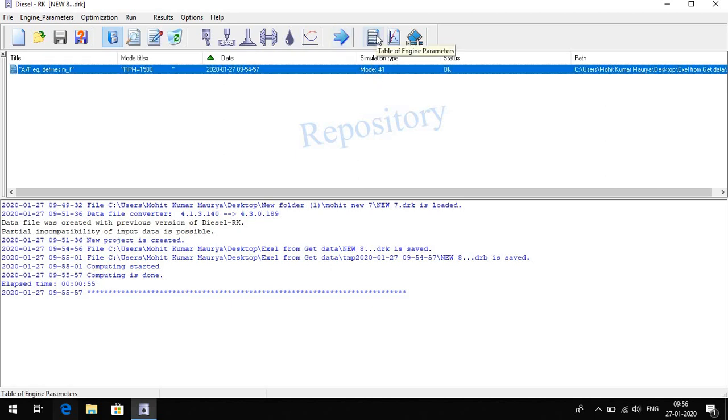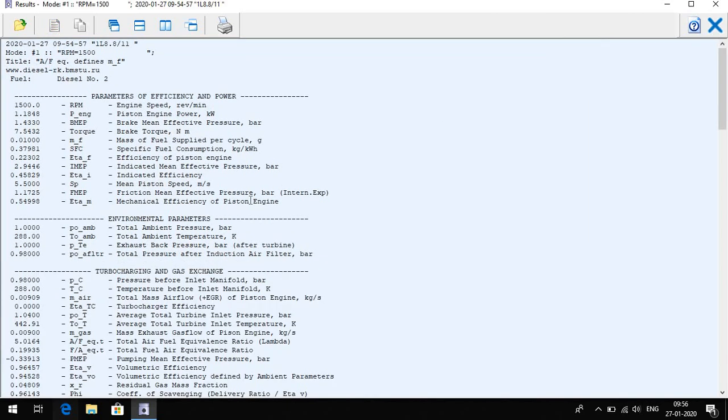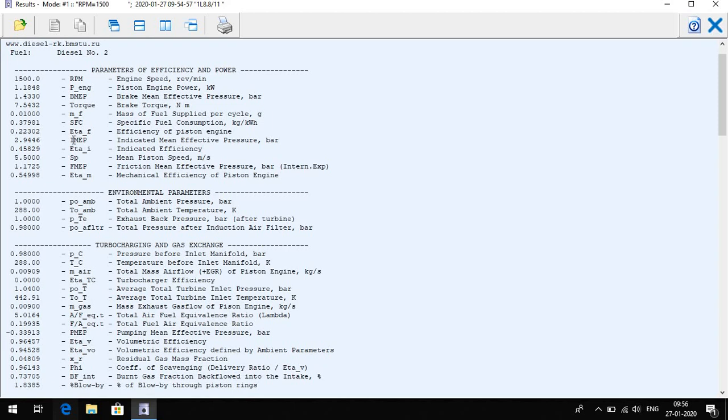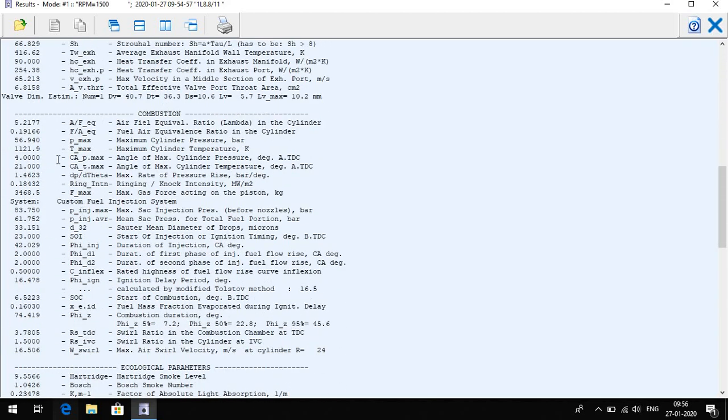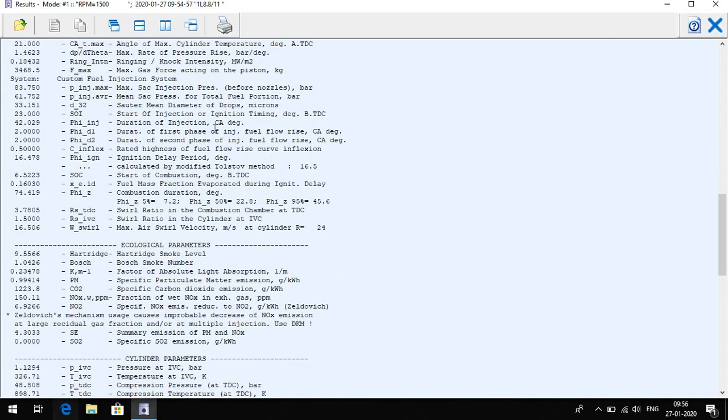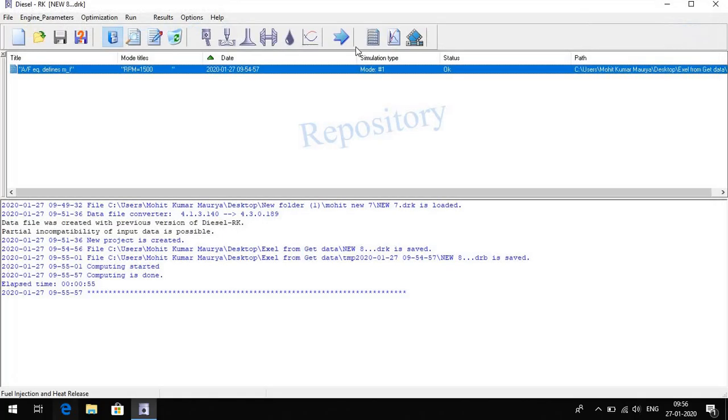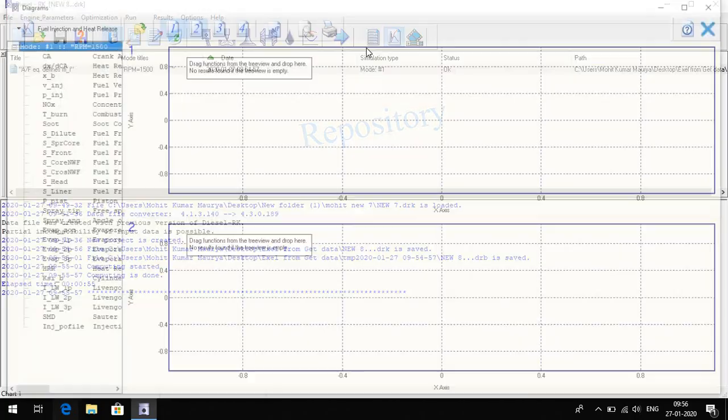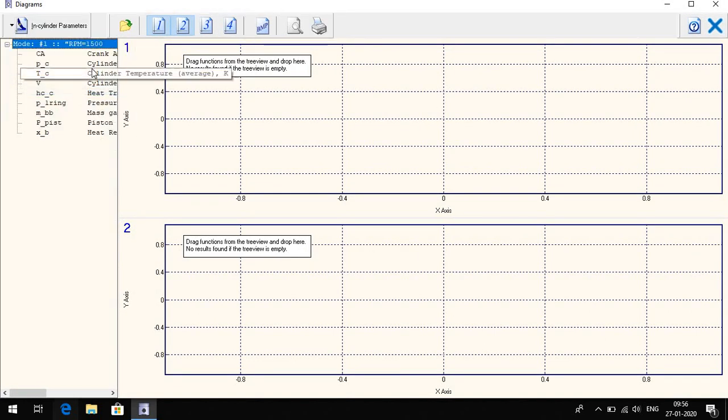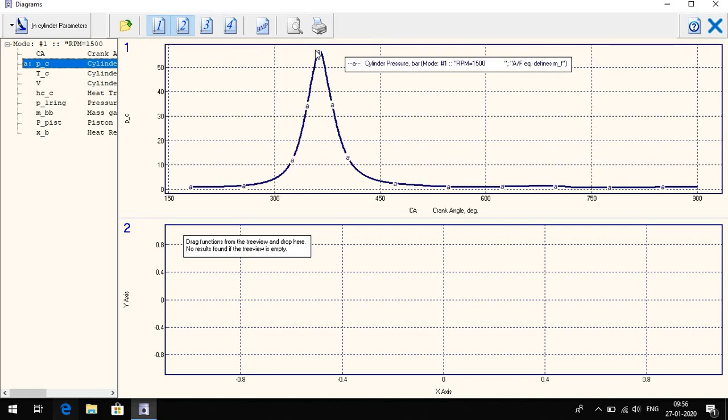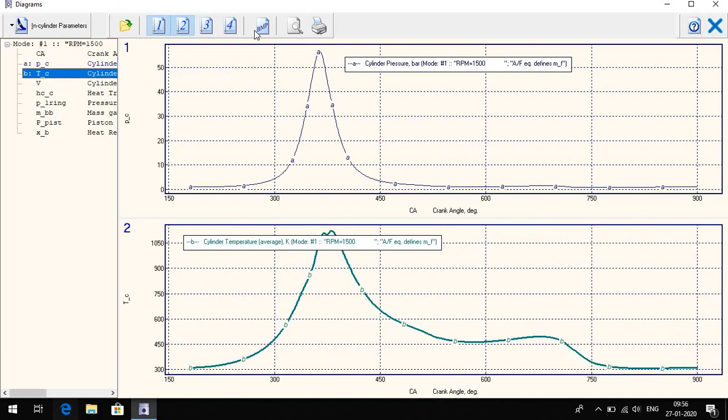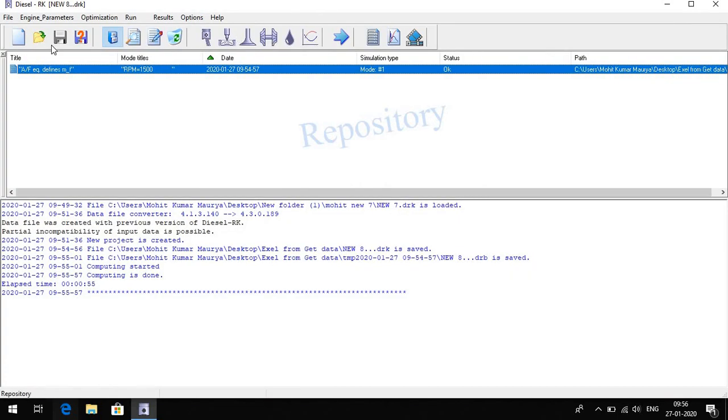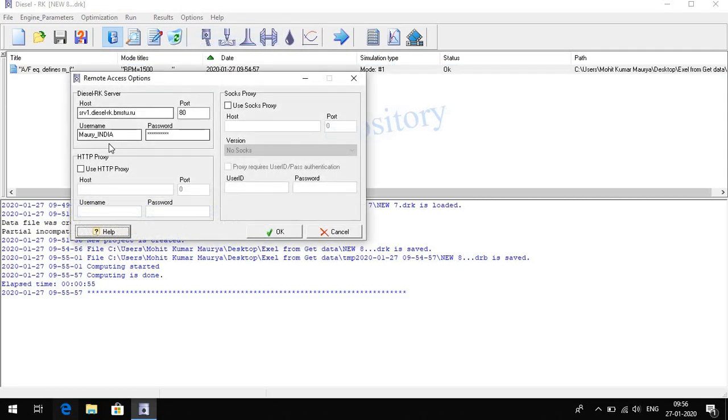Now here we see the program: what is RPM, piston engine power means brake power, mass of fuels, exhaust system, combustion maximum pressure, maximum temperature. You can also see. And here we draw the cylinder pressure like P-theta diagram, cylinder temperature.